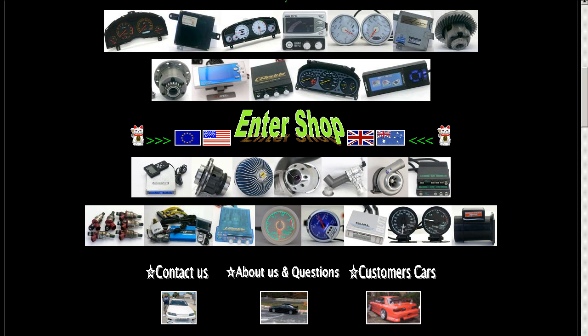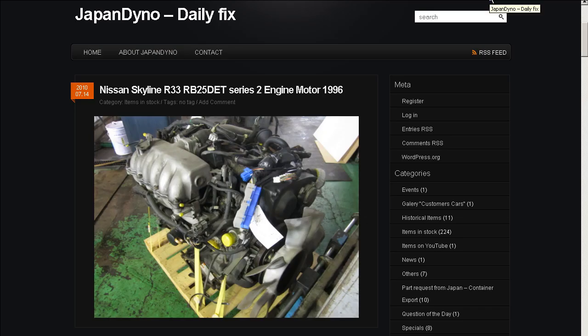In order to serve you better, we have our website at www.japandino.com, as well as our blog, the Japan Dino Daily Fix, where we feature items of special interest. Look forward to seeing you there.